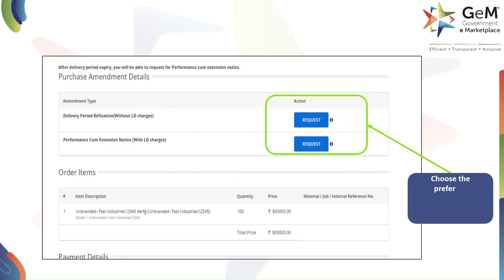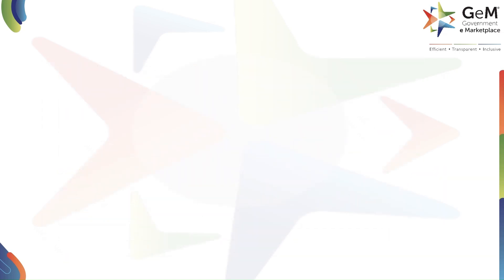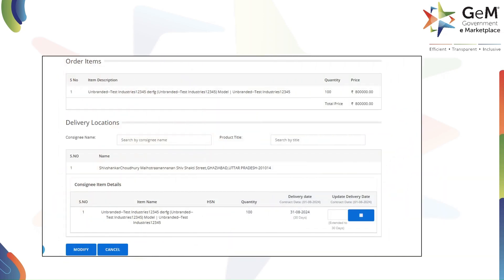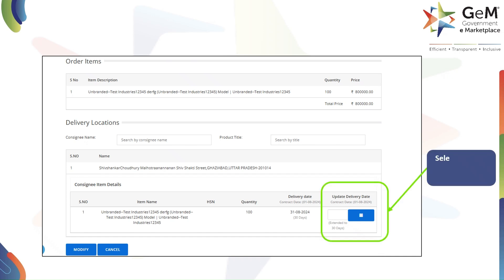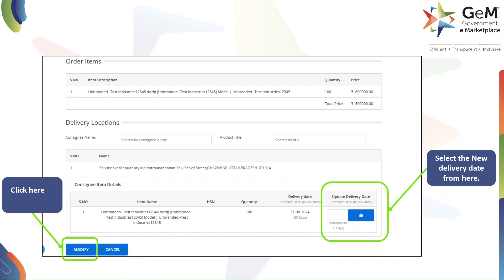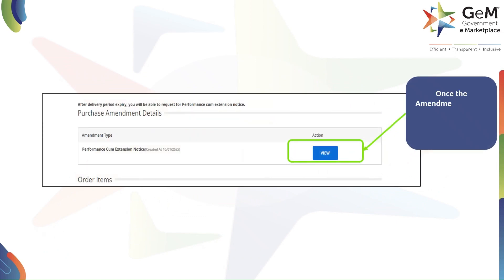Choose the preferred amendment type by clicking on the request tab. To update the delivery date, click on the 'Update Delivery Date' option to select the new delivery date. Once you're happy with the change, click 'Modify' to save it. Once the amendment request is created, you can view the details by clicking on 'View'.